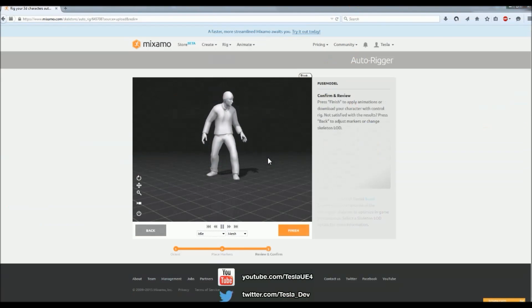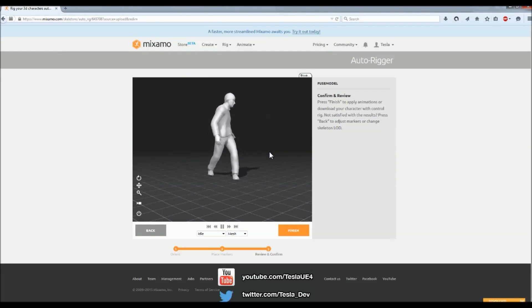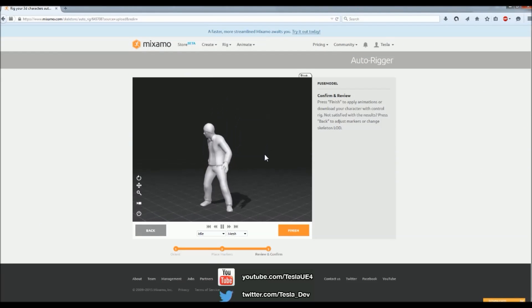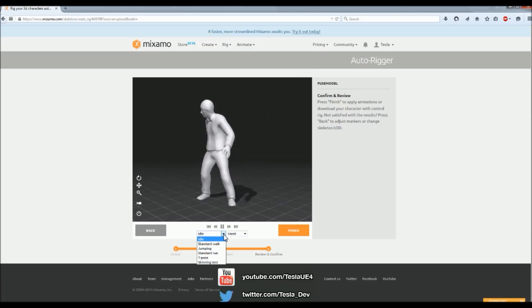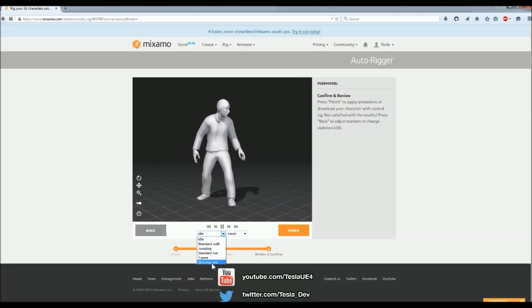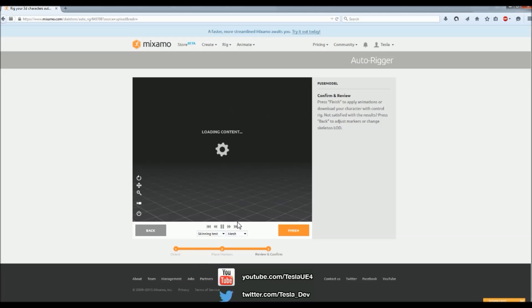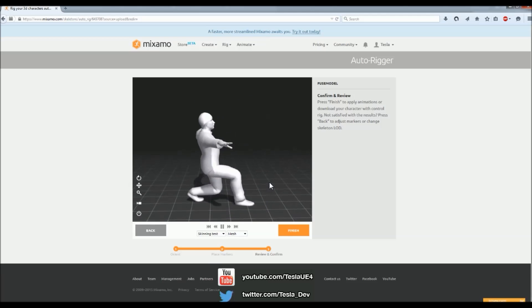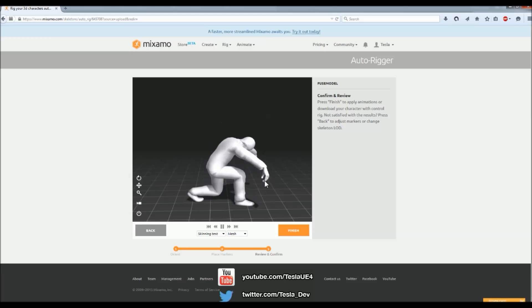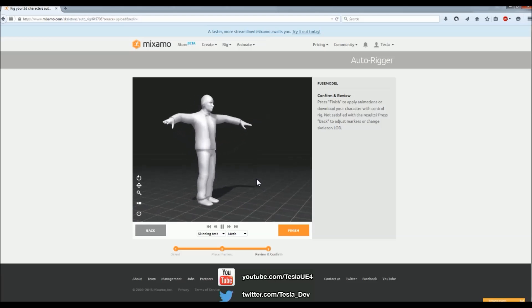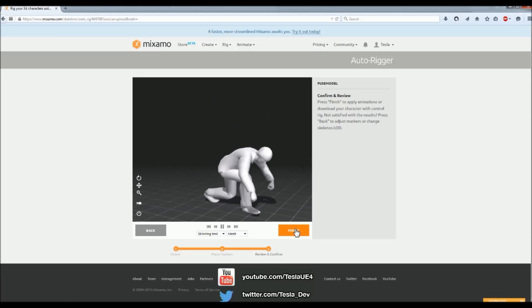And now we see the rigging has completed, and we can see it's now animating correctly, and the fingers look good. What you can also do is try and change the animation to the skinning test, to see if you get any errors with that. And it all looks good. So I can hit Finish now, and just download this as the Unreal Engine skeleton.